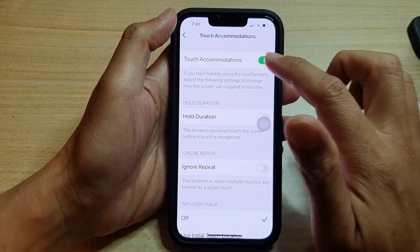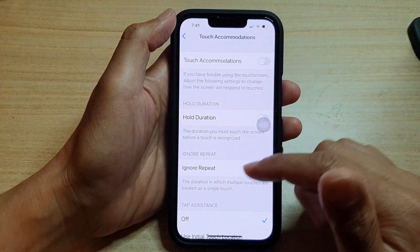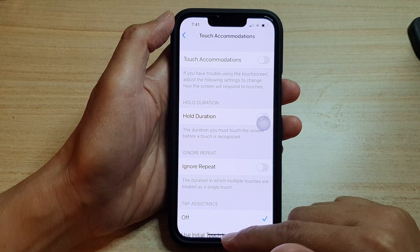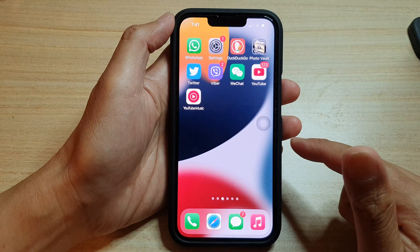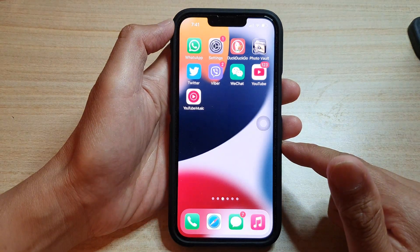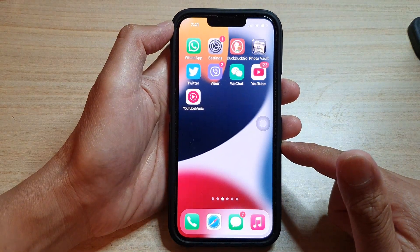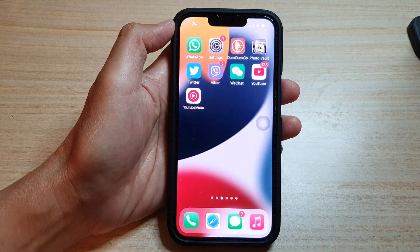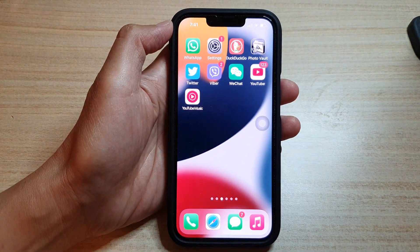And that's it — you can swipe up to go back to your home screen. Thank you for watching this video; please subscribe to my channel for more videos.